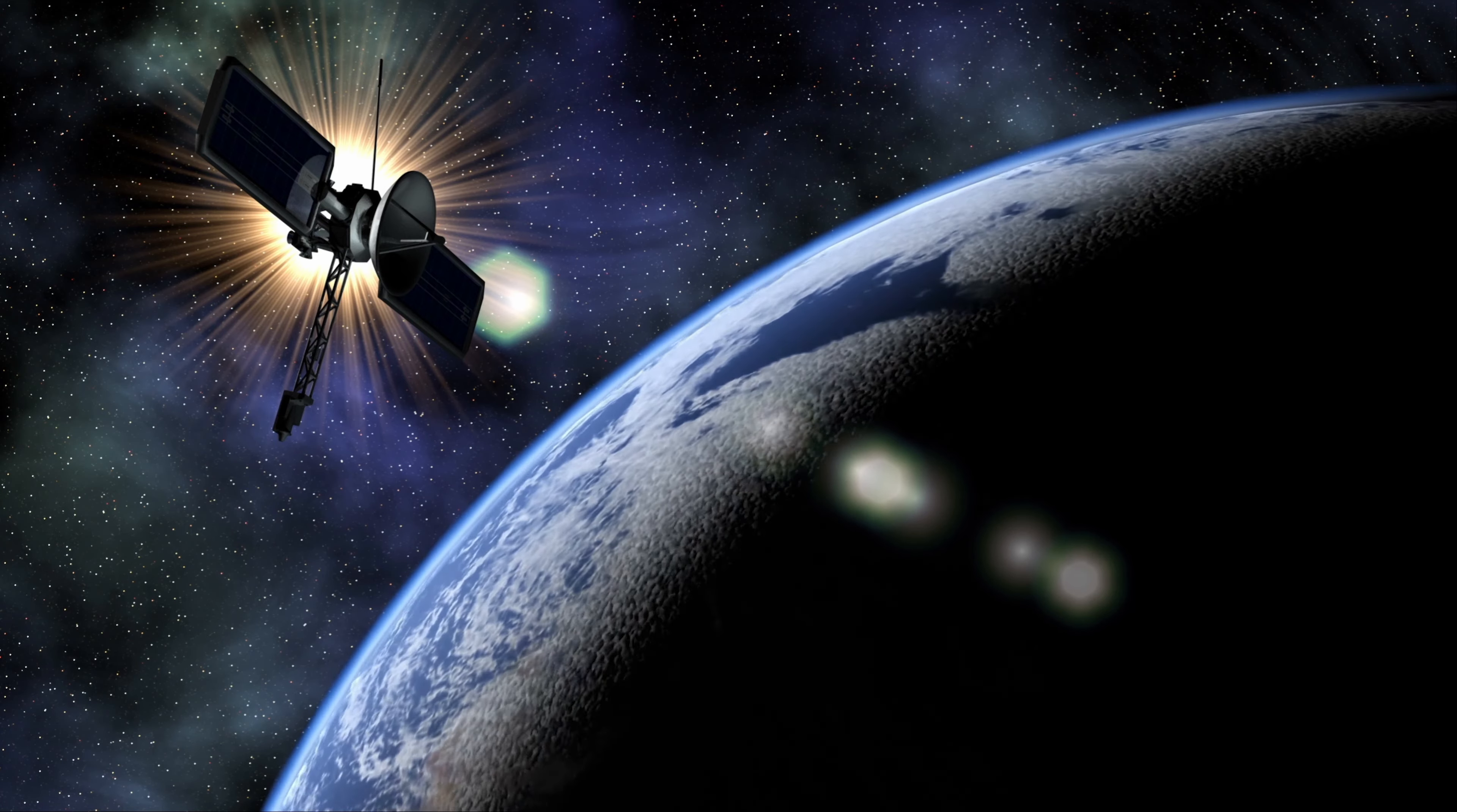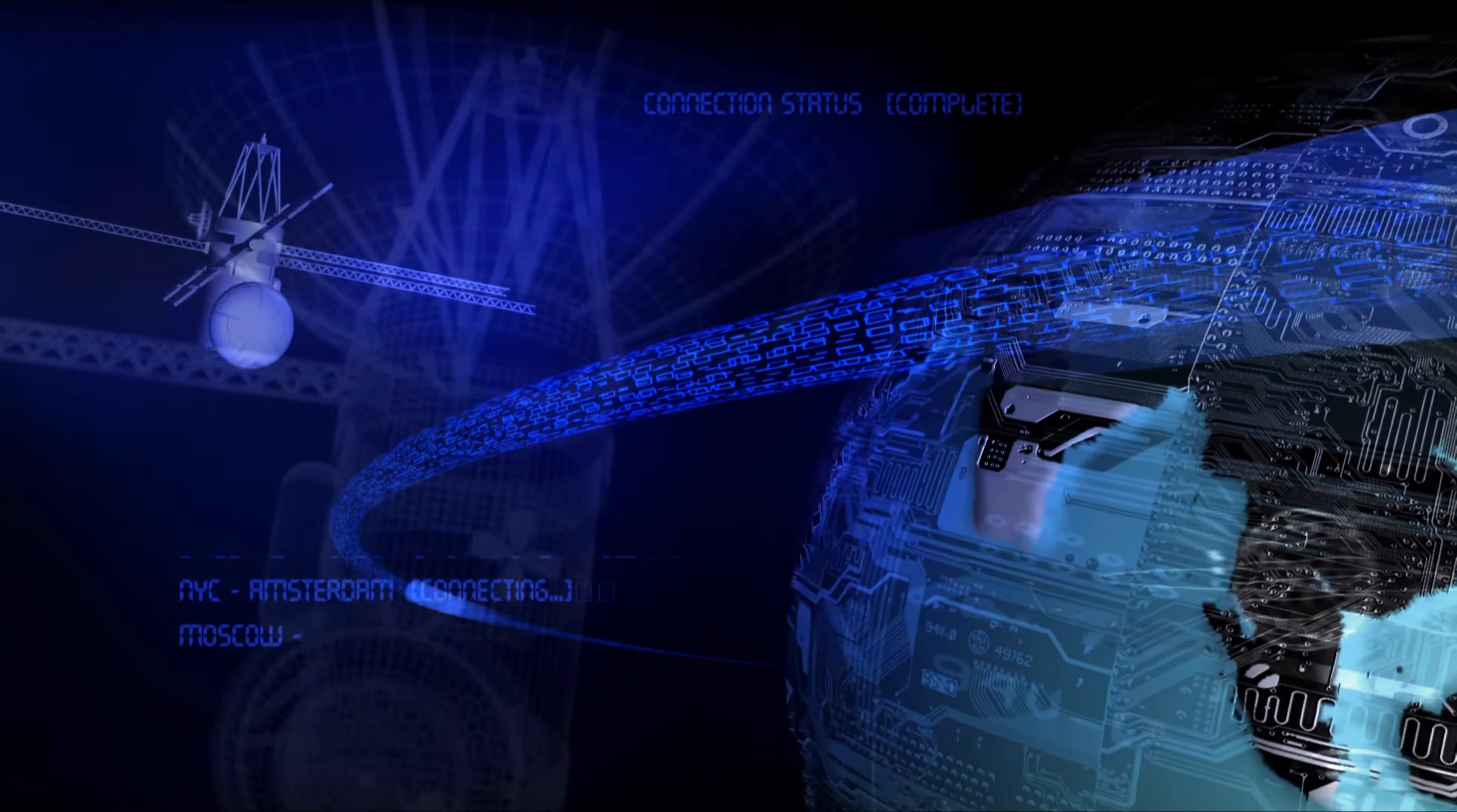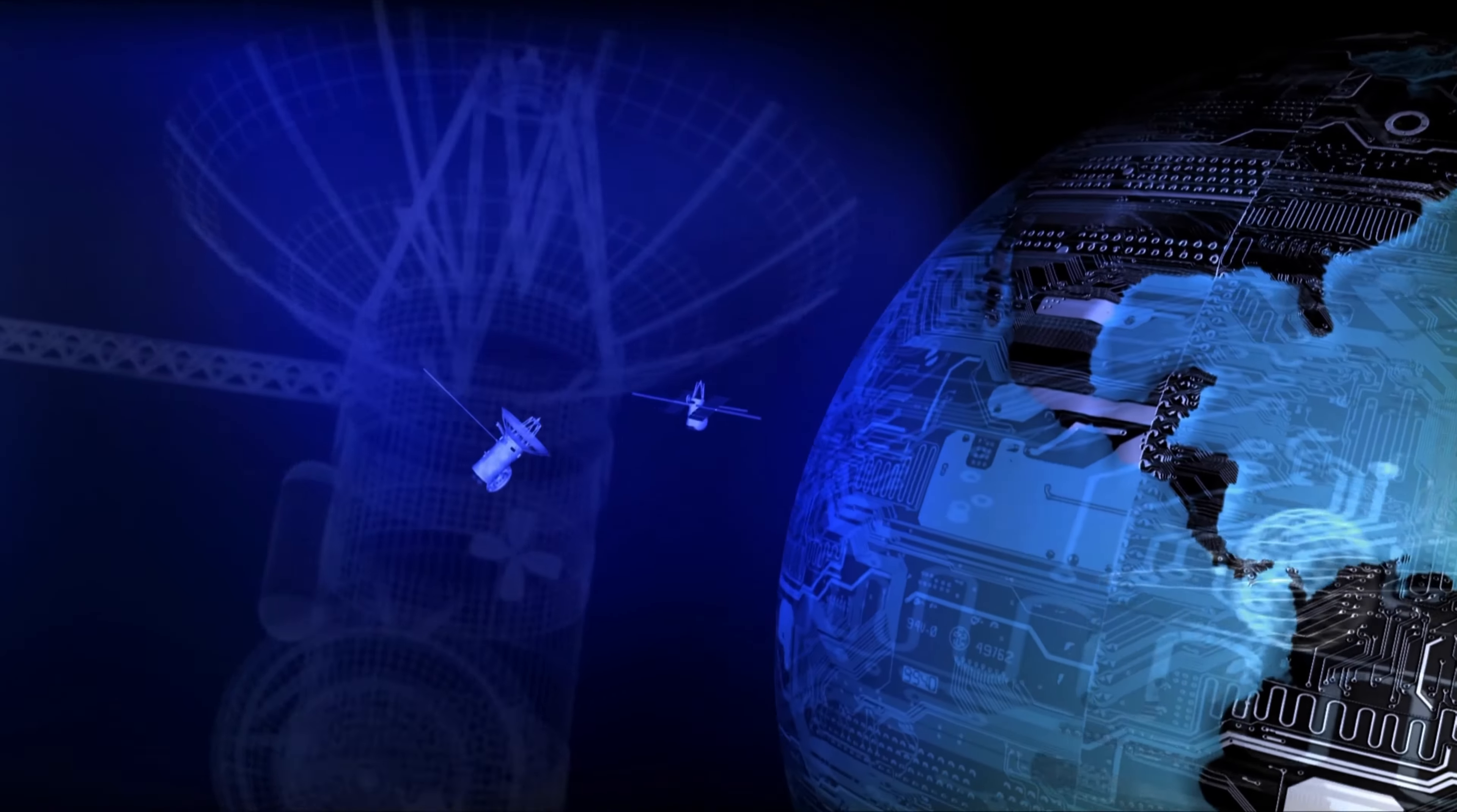The Starlink system also includes gateways, which are ground-based stations that act as a bridge between the satellite network and the traditional internet. These gateways connect to the Starlink satellites using microwave technology and to the internet using fiber-optic cables.